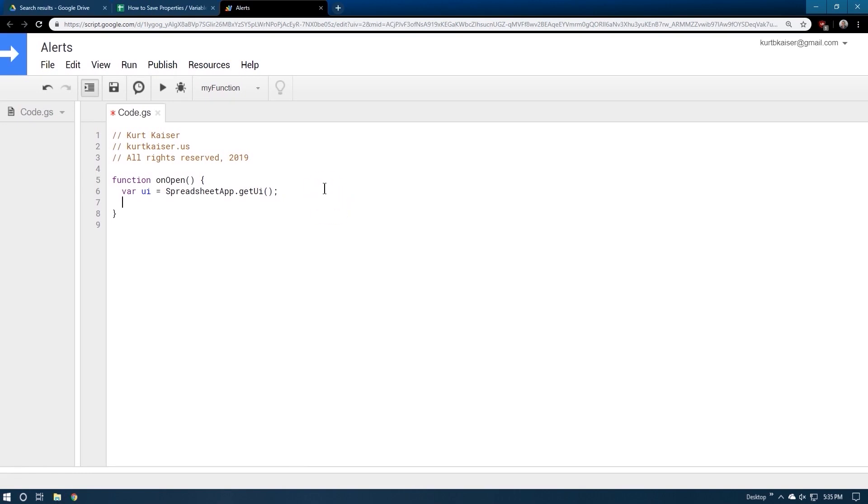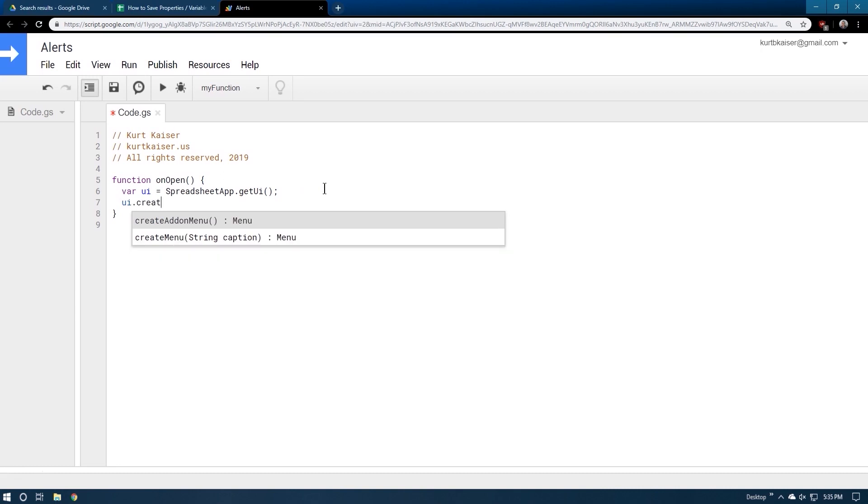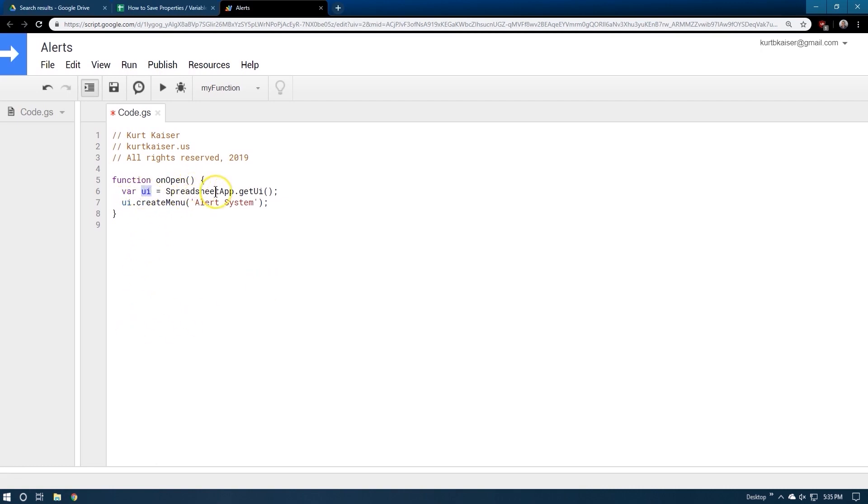So, what this is going to do is this is spreadsheet, no space. What this is going to do is it's just starting off, UI stands for user interface. Okay. And then we're going to do, let's go ahead, UI, because we created a variable called UI, create menu. And then in this menu, I'm just going to call this alert system. And that's going to be the title of our menu. And again, var means variable. So that means UI now equals spreadsheet dot get UI. So UI now equals our spreadsheet app. UI create menu. We're creating a menu on the user interface.